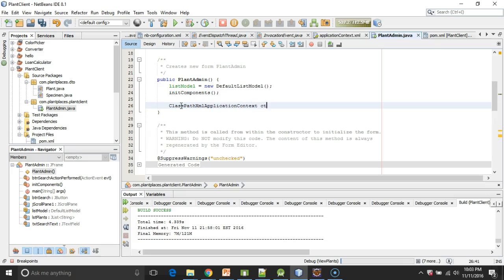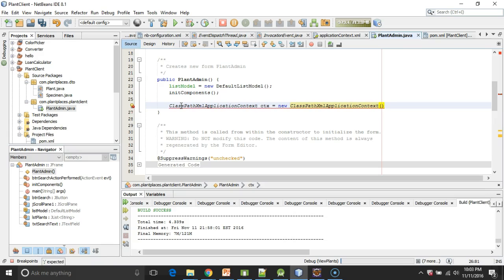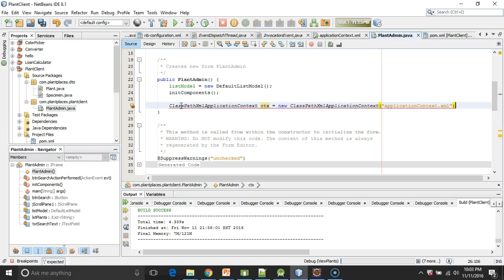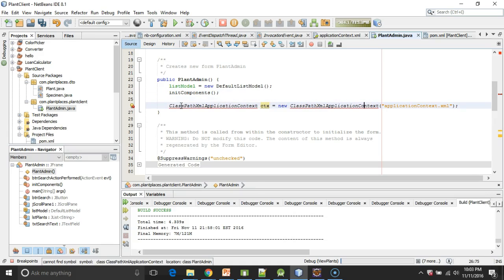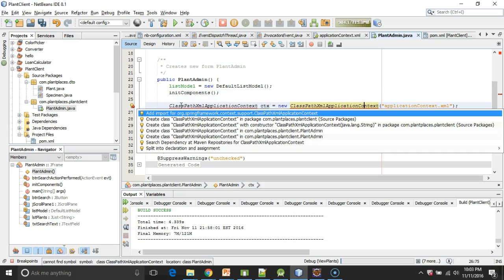We'll call that CTX, equals new ClassPathXMLApplicationContext. And then we need to provide it with the name of our Spring configuration file, which is applicationContext.xml, and terminate with a semicolon. Now we get a red line because it doesn't know who this is. So Alt-Enter.